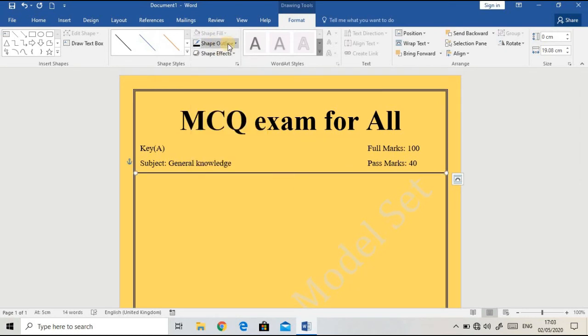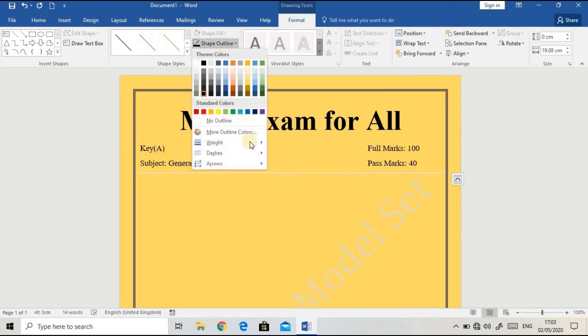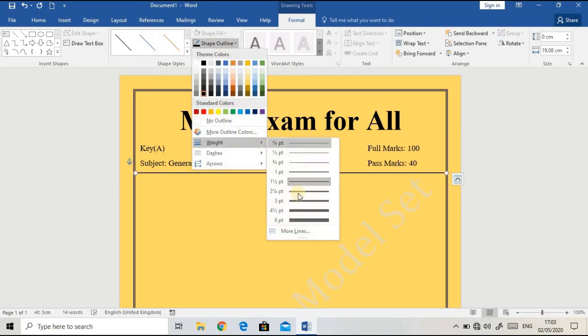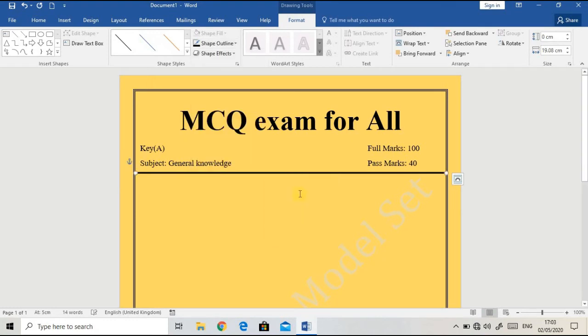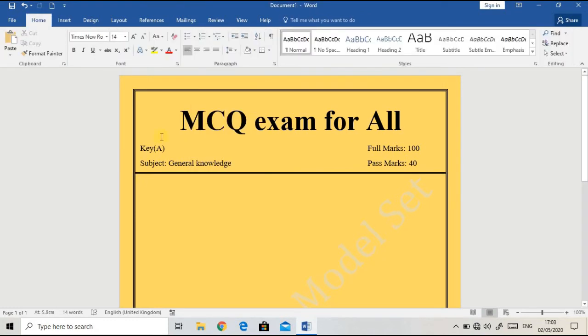Before typing a question, you need numbering. At first, I'm going to enter '1.' and press space button so that it will be in order.